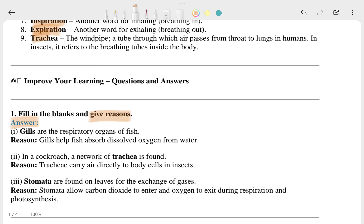The first question has its answer and reason, the second question has its reason, and the third question has its reason as well.